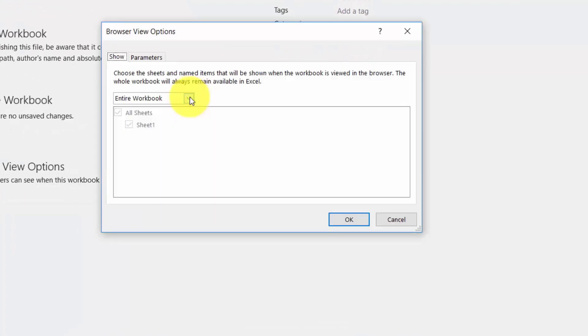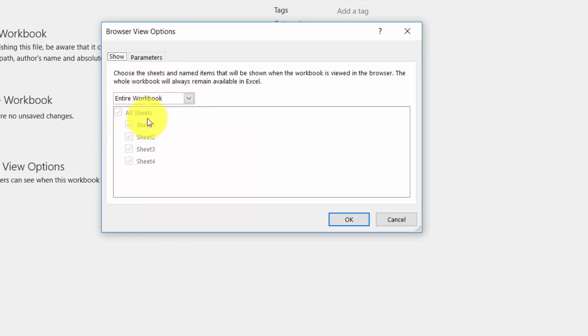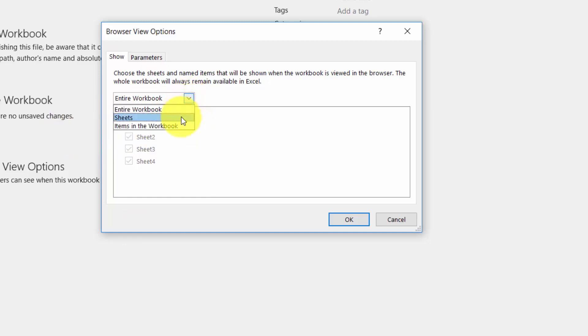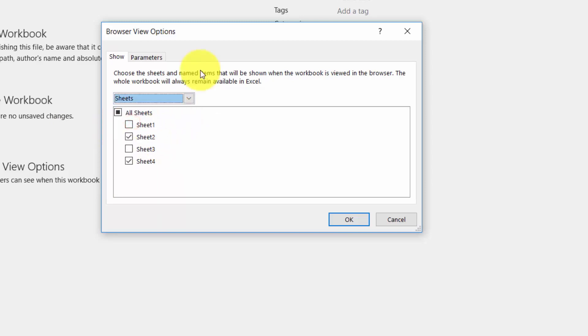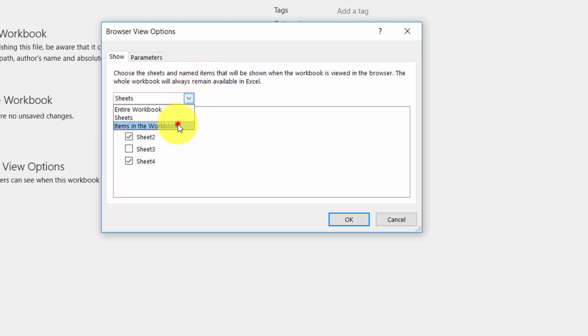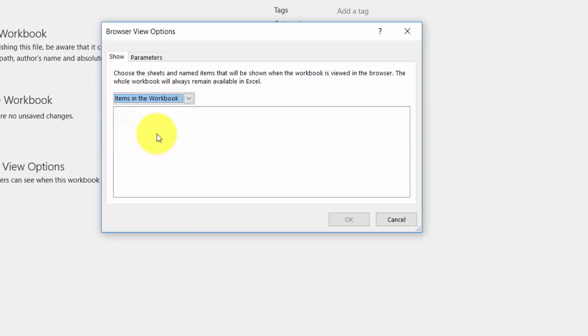For example if we have more than one worksheet we can determine that only one of those worksheets can be seen on the web. Note that we now have four workbooks. What we can do is we can determine that there are only going to be a certain number of sheets that can be seen and we can determine that here. We can determine that the only thing that's going to be visible online is going to be certain items in the workbook. And obviously these are things that are going to be highlighted and tagged.